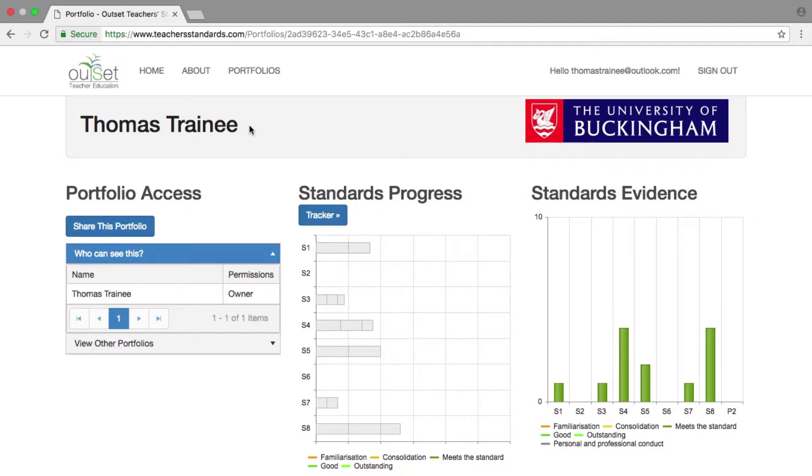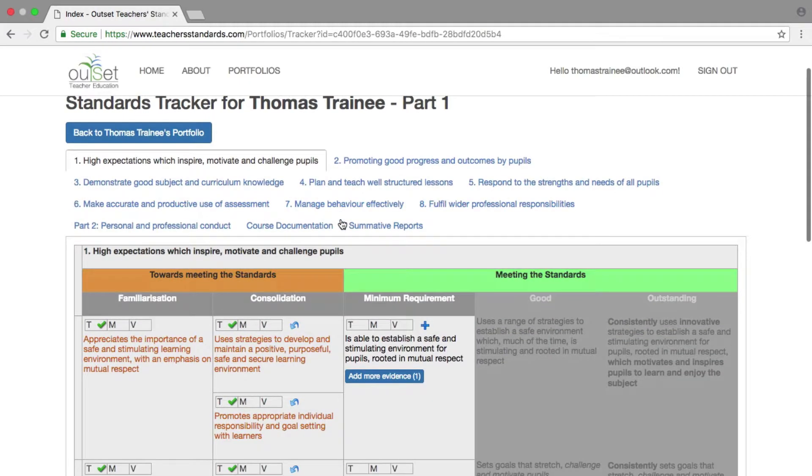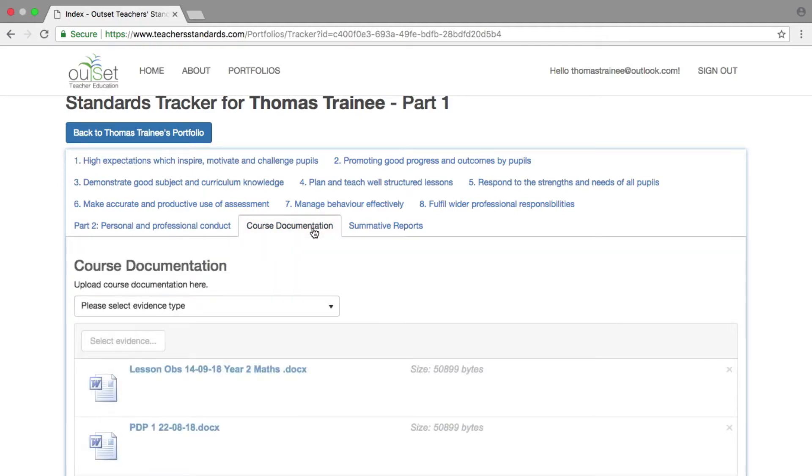To delete, go to your tracker by selecting the blue button above the standard progress chart. Select the tab to which you uploaded the document. Selecting Course Documentation will bring you to this screen.